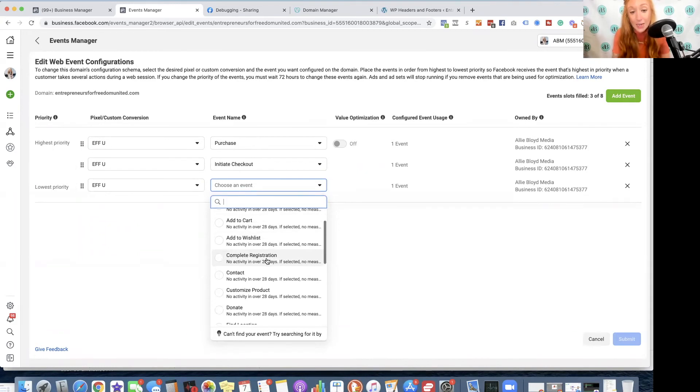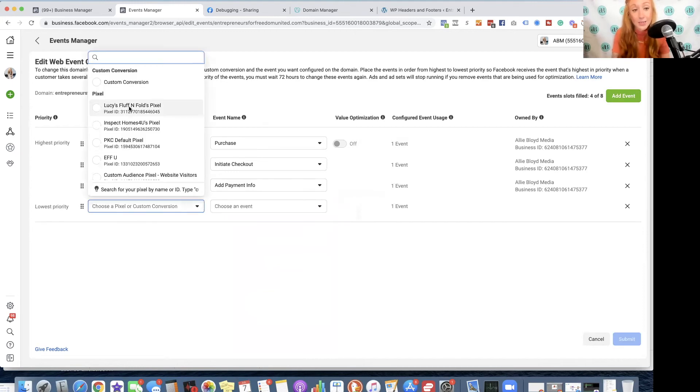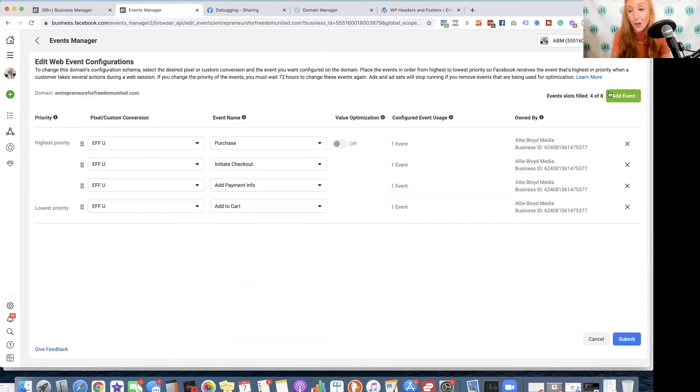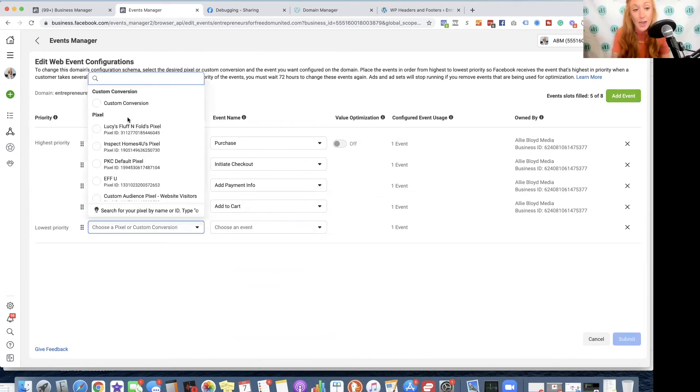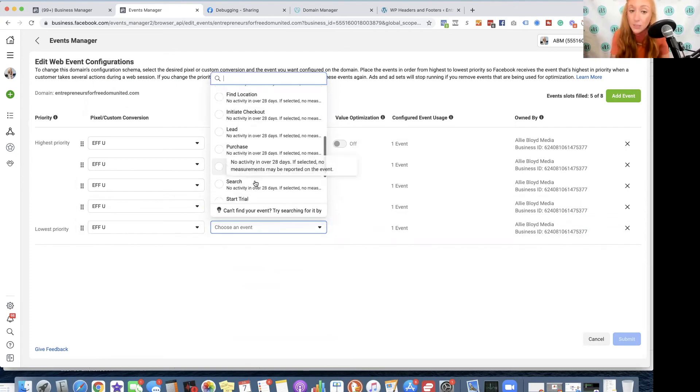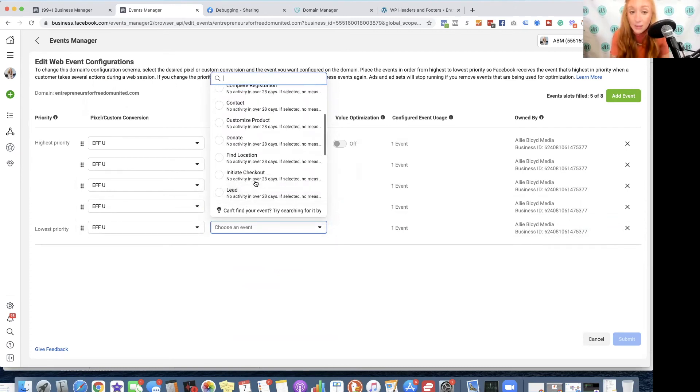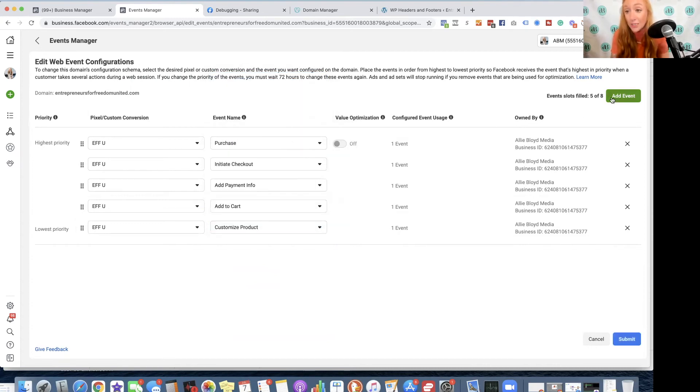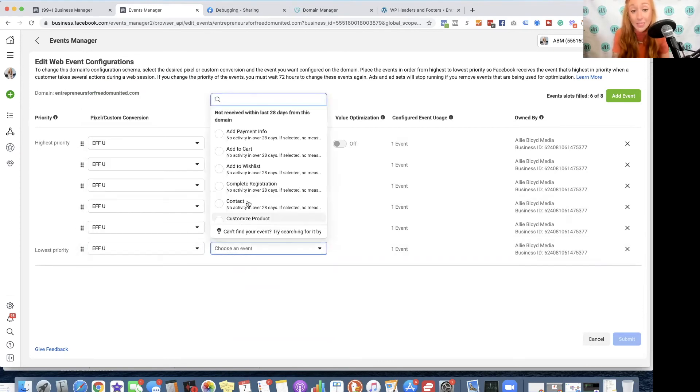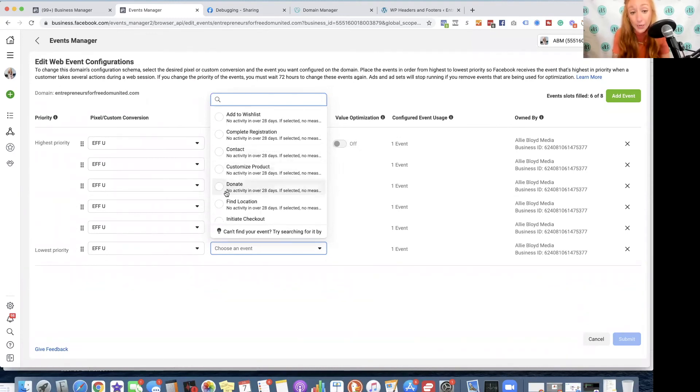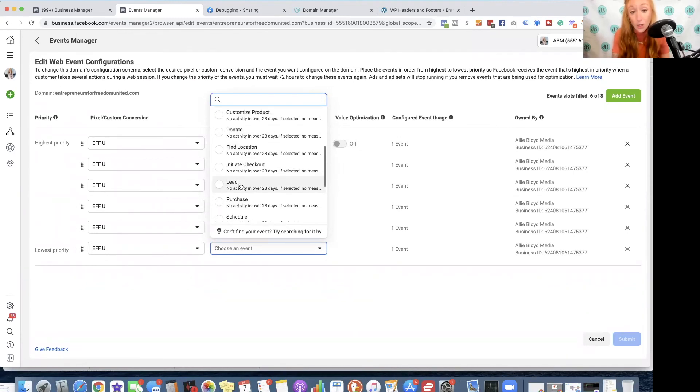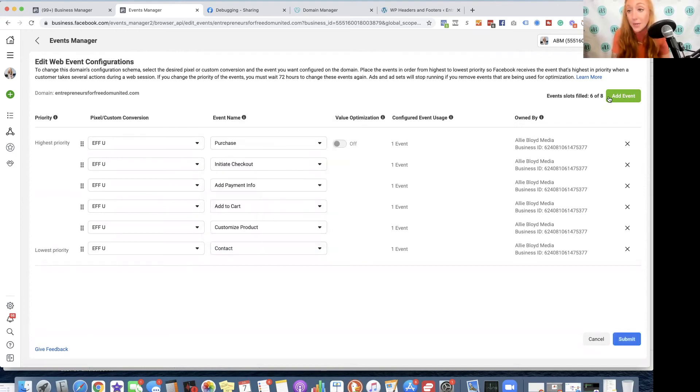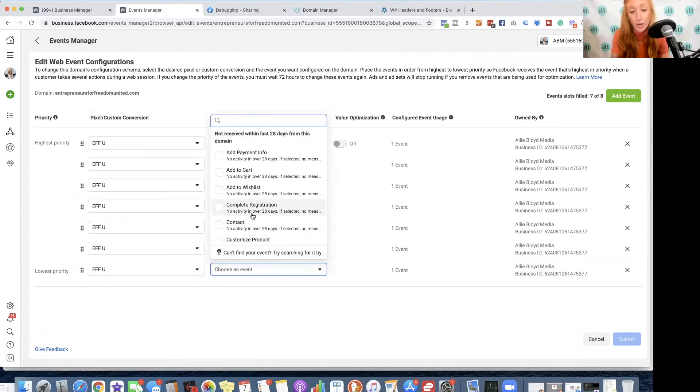The next thing would be add payment info. Our next event is going to be add to cart. Our next event is going to be something like customized product, and you may not have eight events. If you don't have eight events that you're using, only select the events you are using. You can always go back and add more later. I also will add contact if somebody opts in, and then finally view content if they are viewing certain products.